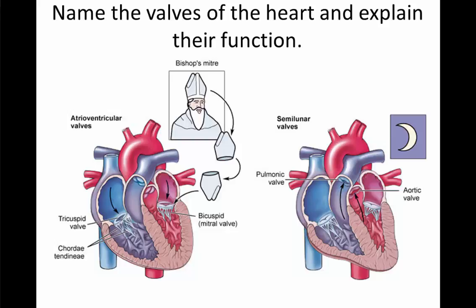The semilunar valves are the aortic and pulmonic valves. These are found at the beginning of the aorta and the pulmonary artery. The aortic valve prevents backflow from the aorta back into the ventricle after contraction, and the pulmonic valve prevents backflow from the pulmonary arteries back down into the ventricle. They are called semilunar because when you look at them, they have a partial moon shape — 'semi' means partially and 'lunar' refers to the moon. The pulmonic valve is also called the pulmonary semilunar valve, and the aortic is the aortic semilunar valve.